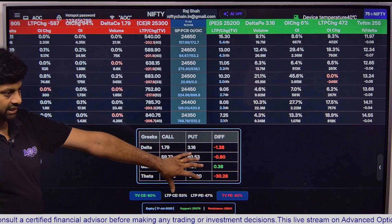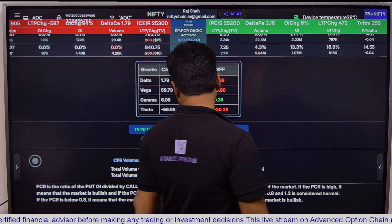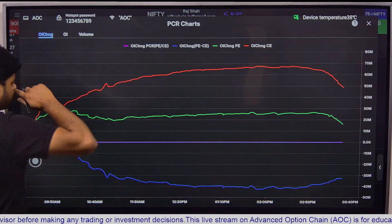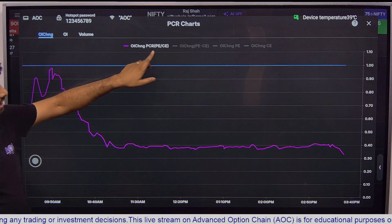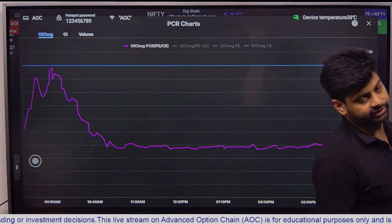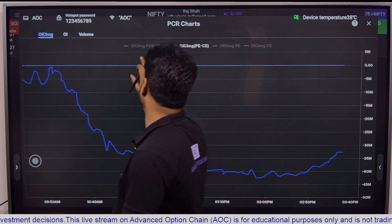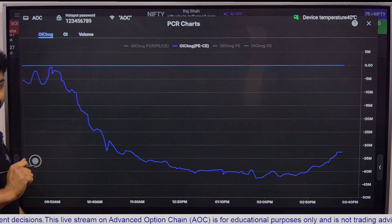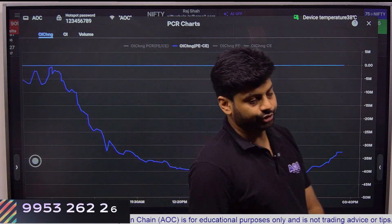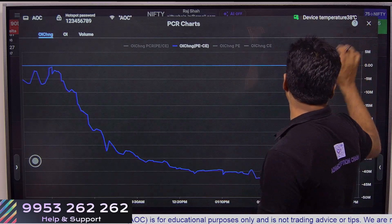Similarly, we have a Greeks table that also indicates the same thing. We have delta tables, PCR of OI chains, OI and PCR. If PCR is decreasing, the market is bearish. If it's increasing, the market is bullish. Similarly, for the blue line: if it's decreasing, the market is bearish; if it's consolidating, the market is neutral; if it's increasing, the market is bullish.